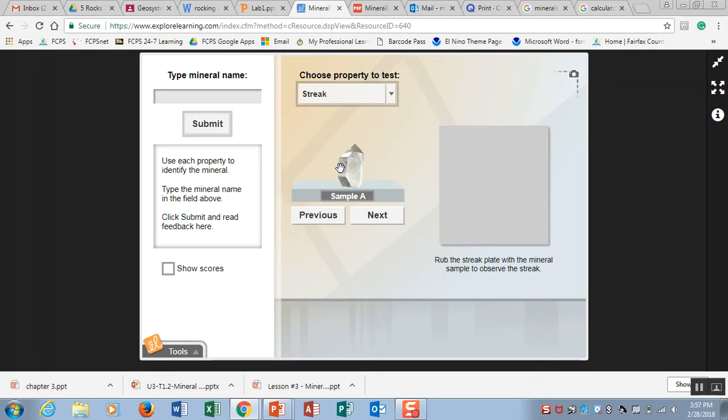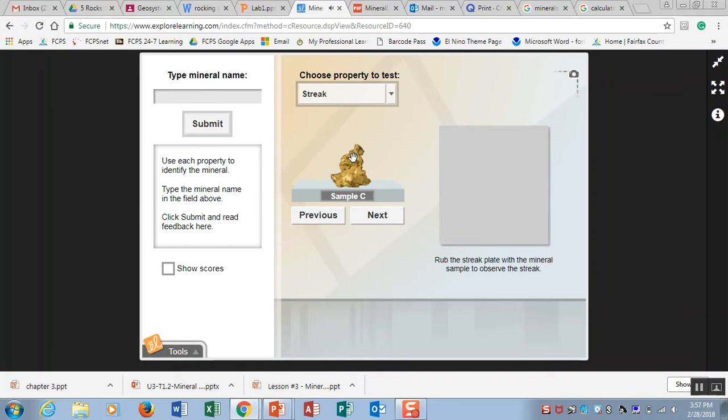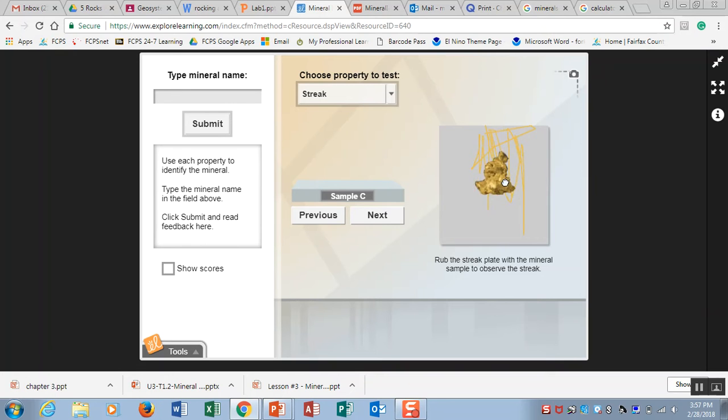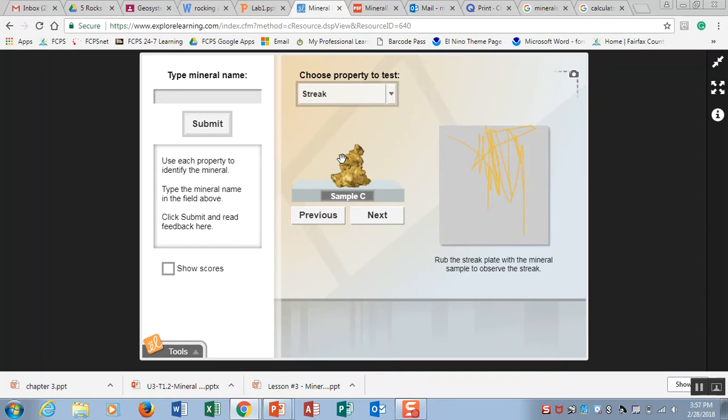But say we look at sample C for instance, when you rub that on this streak plate it's streaking yellow. That means that this mineral in powder form is yellow. Sometimes the streak color is the same color of the actual outside of the mineral but sometimes you're surprised and it's streaking a different color than the mineral is on the outside.